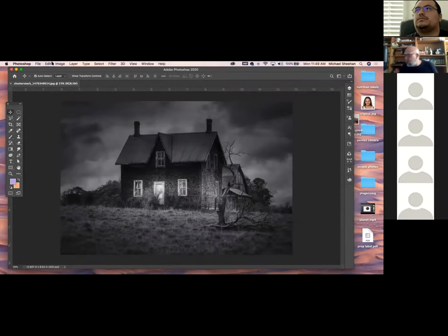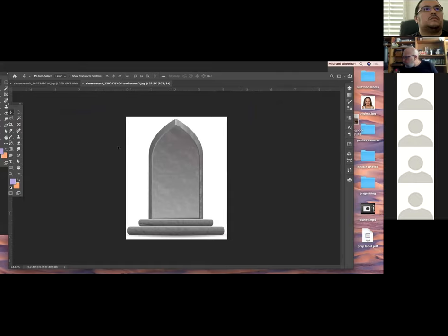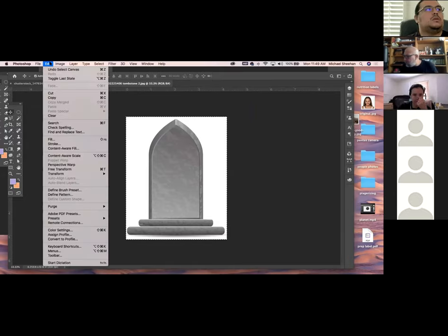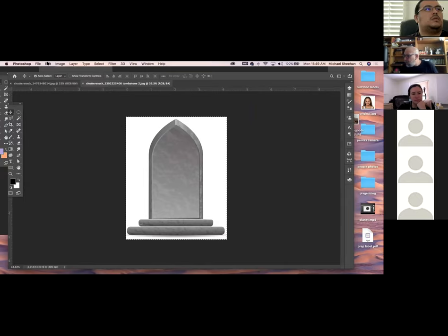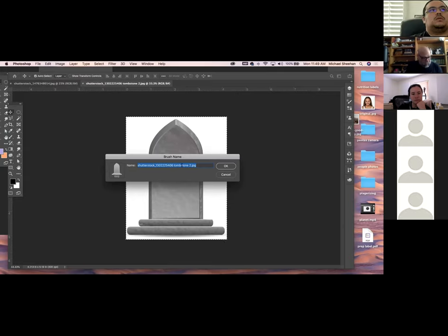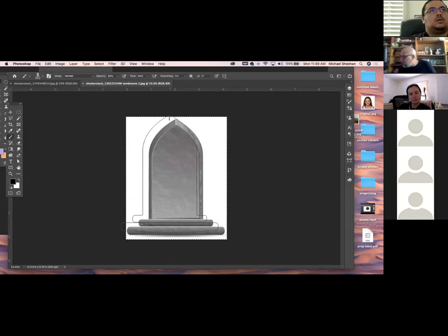I've got some elements here on a white background. I'm going to select all with Command+A, go up to Edit, make it black and white, then go to Edit > Define Brush Preset, name it 'tombstone one,' and click OK. You can see what it did — it made a brush.